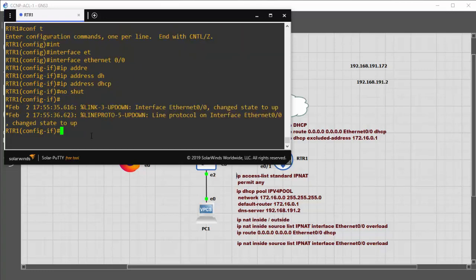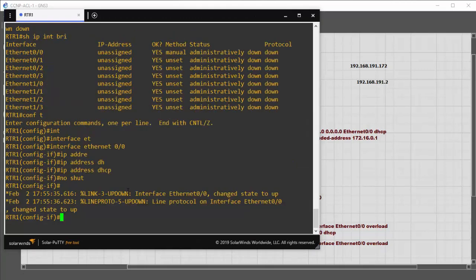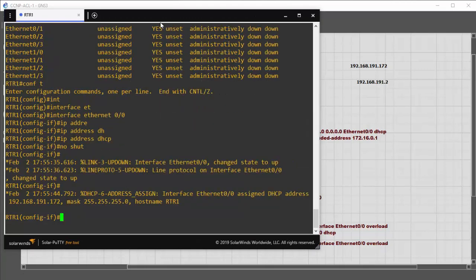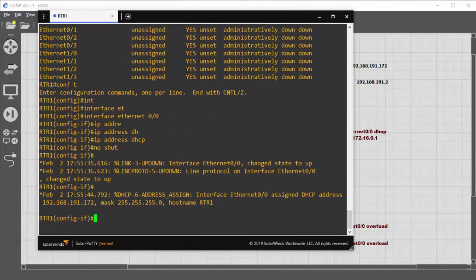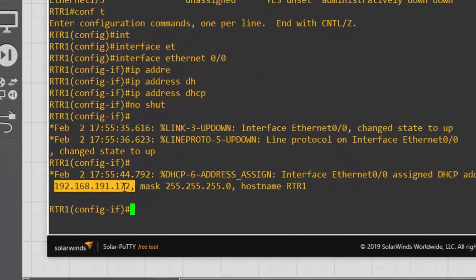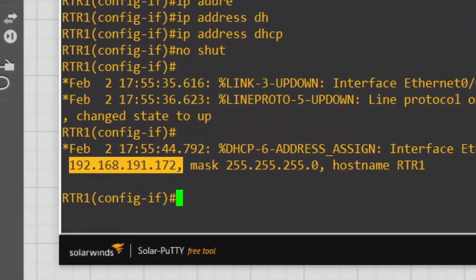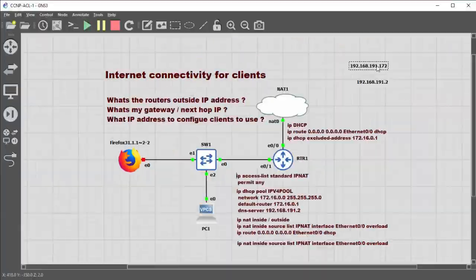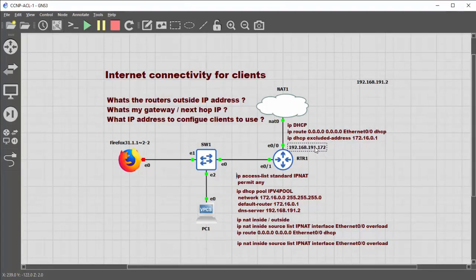We wait to find out what IP address DHCP is giving out. We're given the IP address of 192.168.191.172, so let's note that down because we know that IP address goes to that interface.